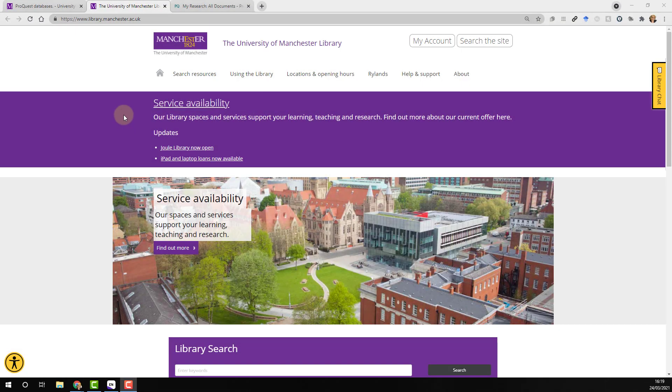Direct export of references from the ProQuest database. In this demonstration we'll be using the Chrome browser.